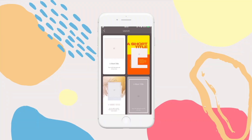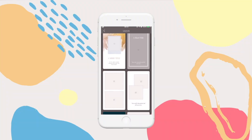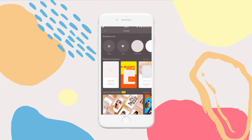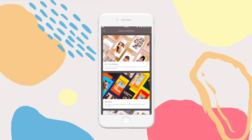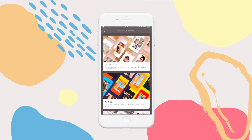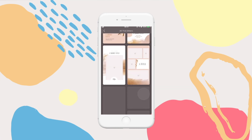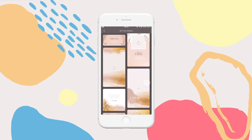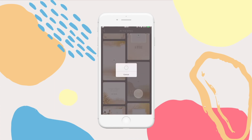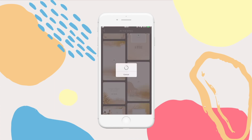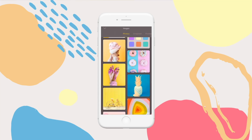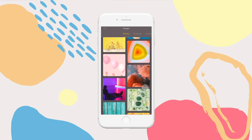Using the layouts feature is the simplest and fastest way to create an Instagram story in Over. You can either use a featured layout or browse the layout collections, which are great for specific styles. When creating with the layout, all you need to do is add your brand content — image, video or text.